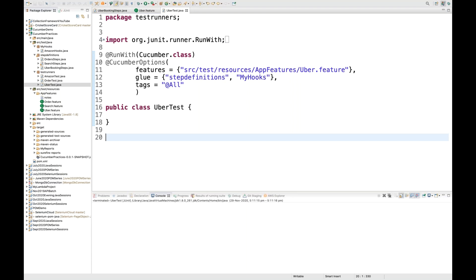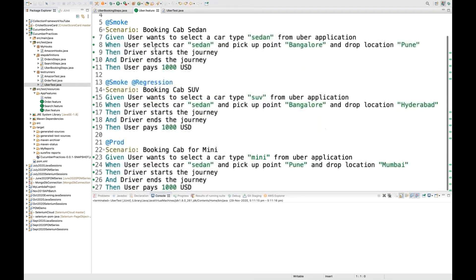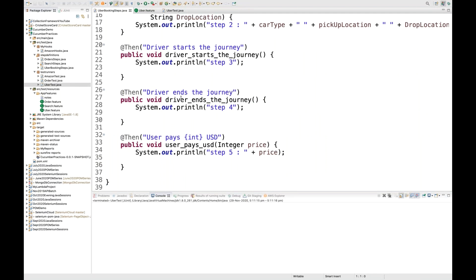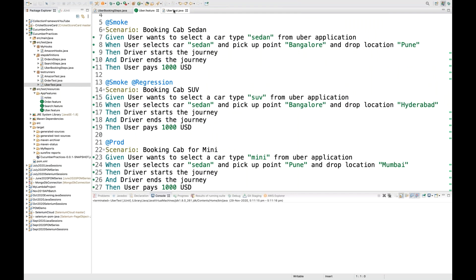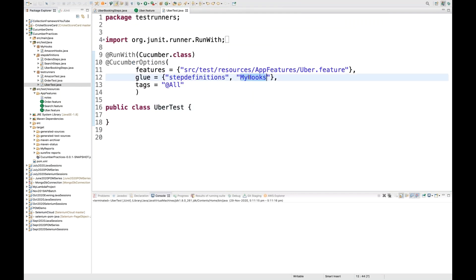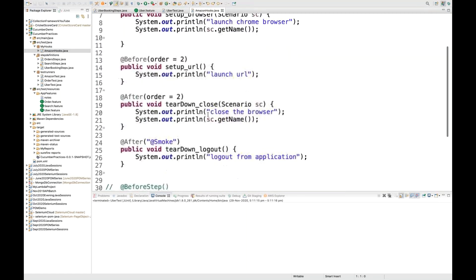Today we will see all the basic default reports generated by Cucumber with different Cucumber options. I have taken the Uber dot feature file that we created in previous examples, along with the step definitions. I go to my UberTest.java where I have created some hooks as well.